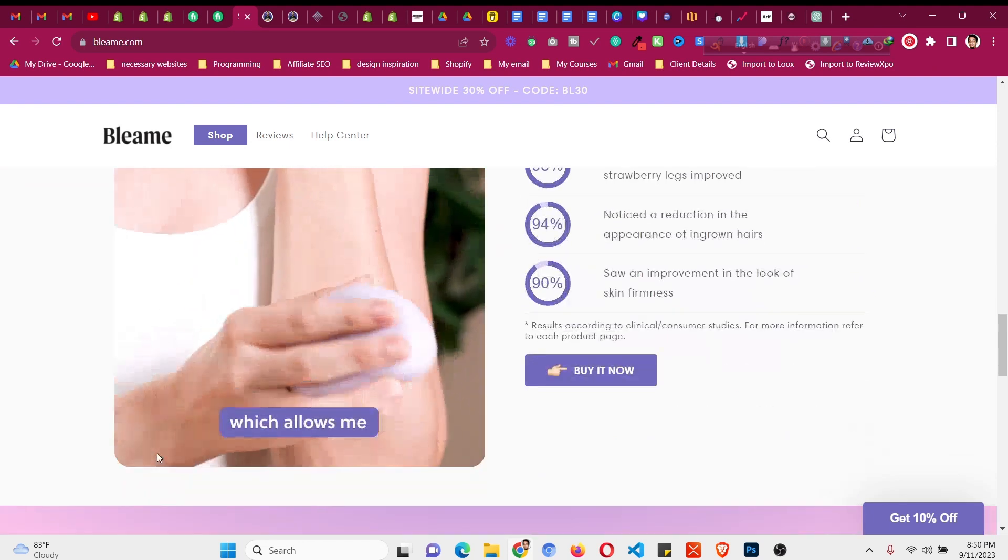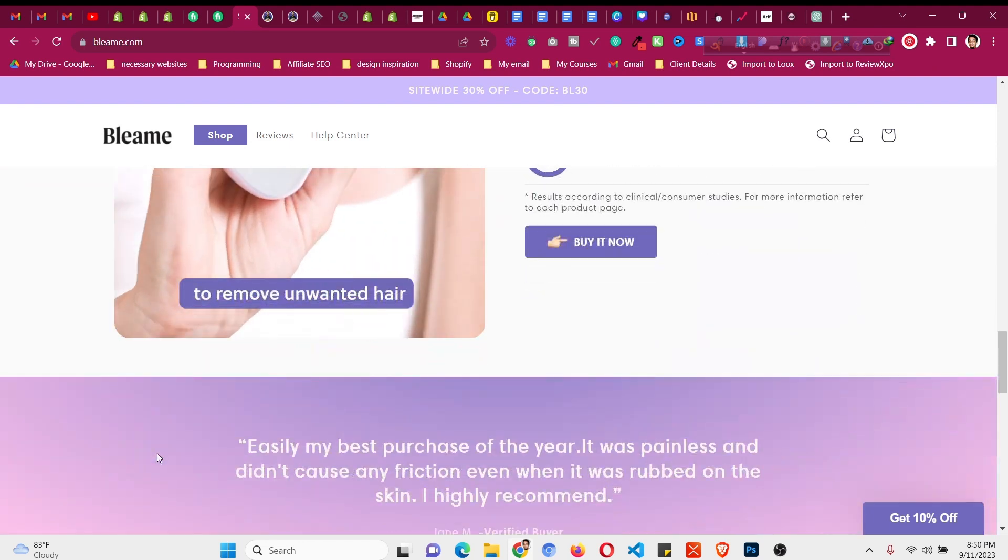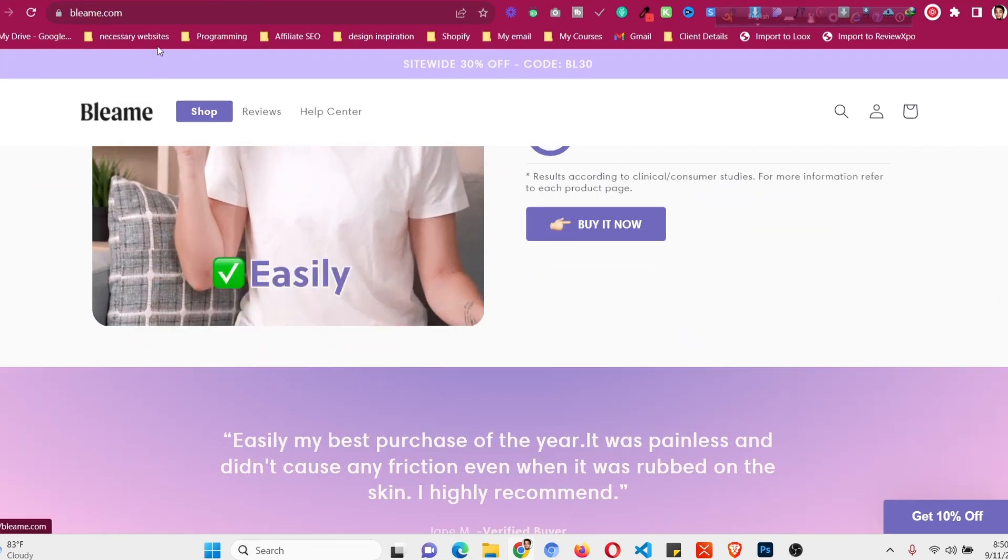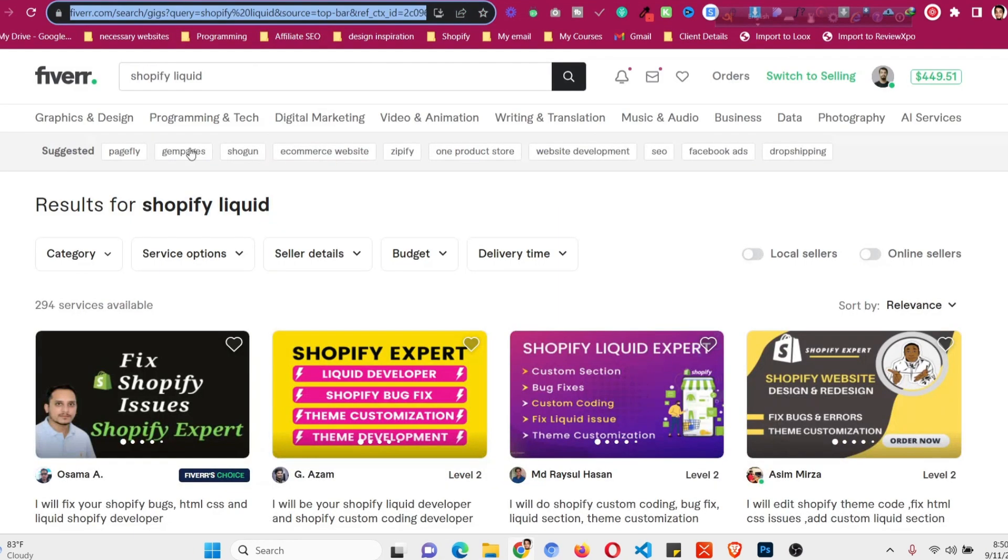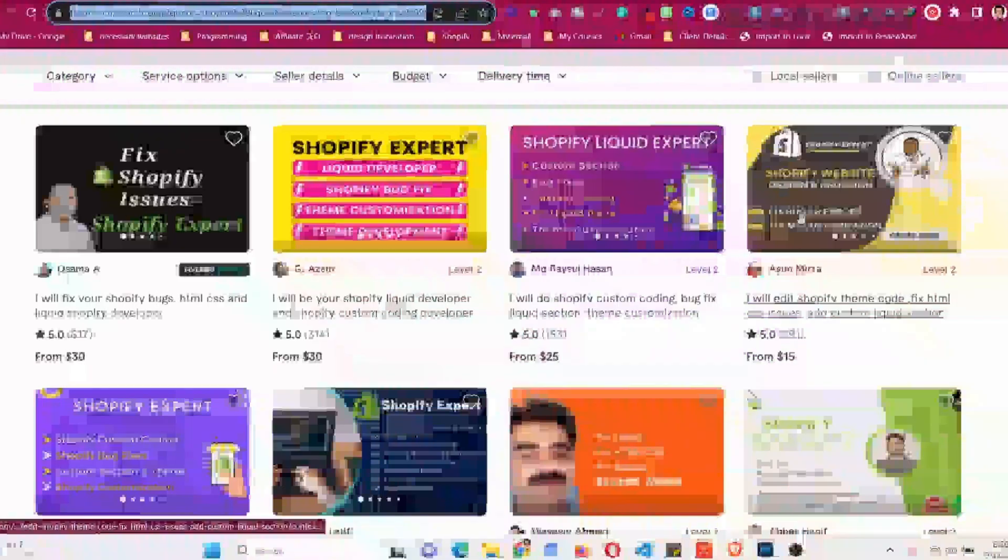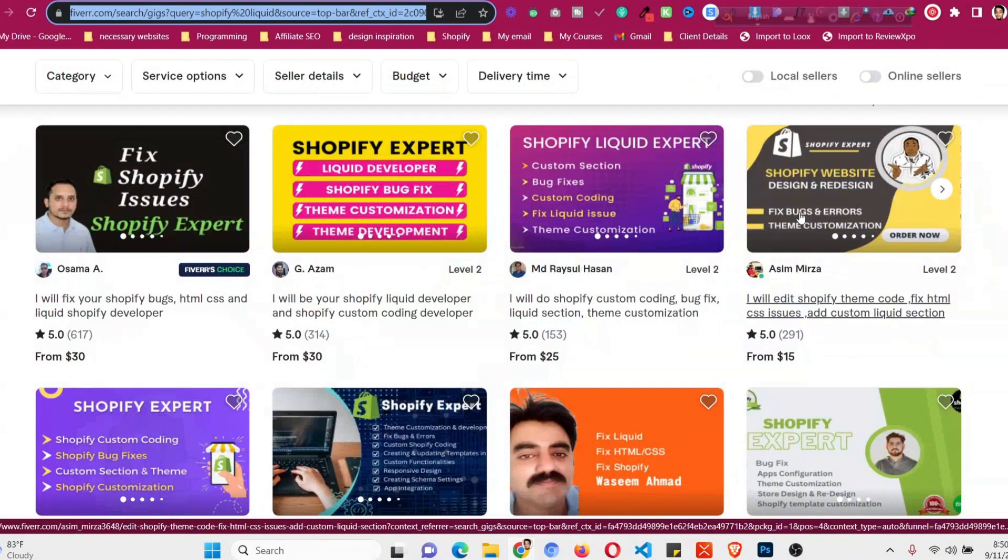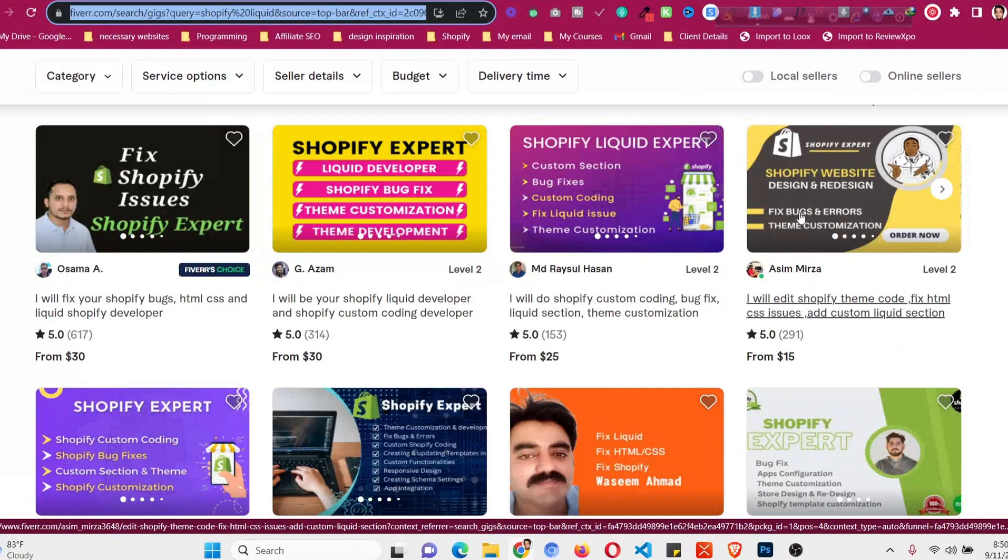The first solution will be hire a developer. I'll put a link in the description. You can go to Fiverr and ask for a Shopify Liquid expert you need in that case and ask them to build that website, which will cost you around at least $200 to $500 to clone the home page and product page just like Bleame.com.